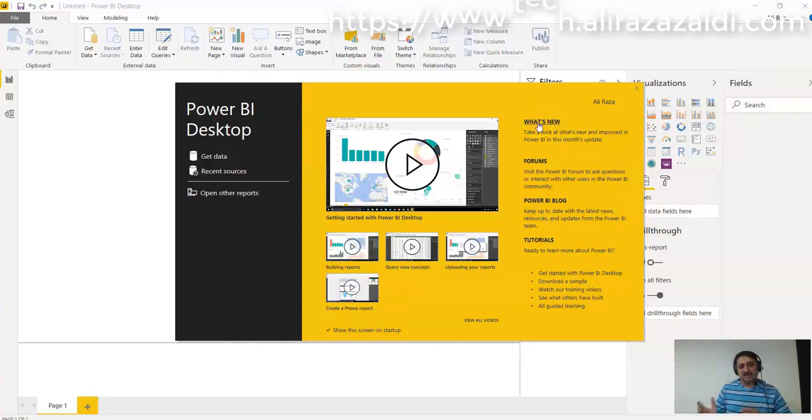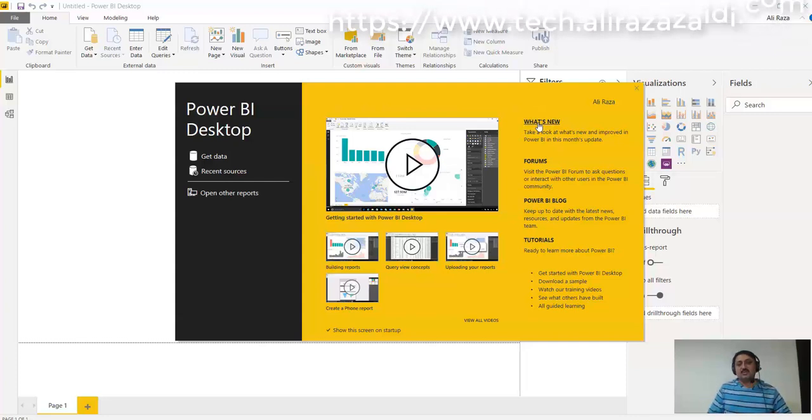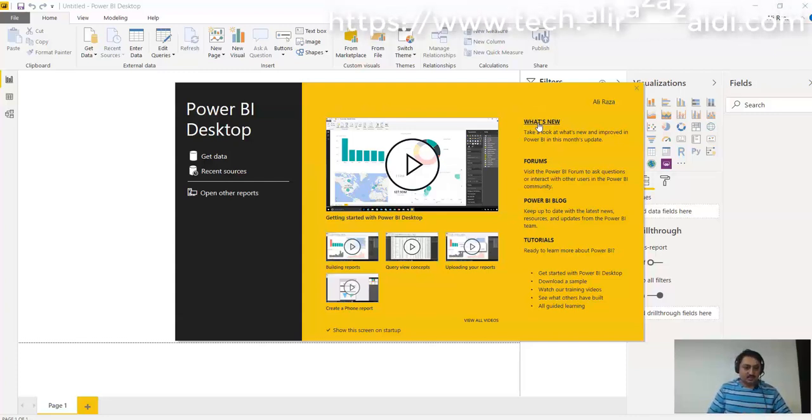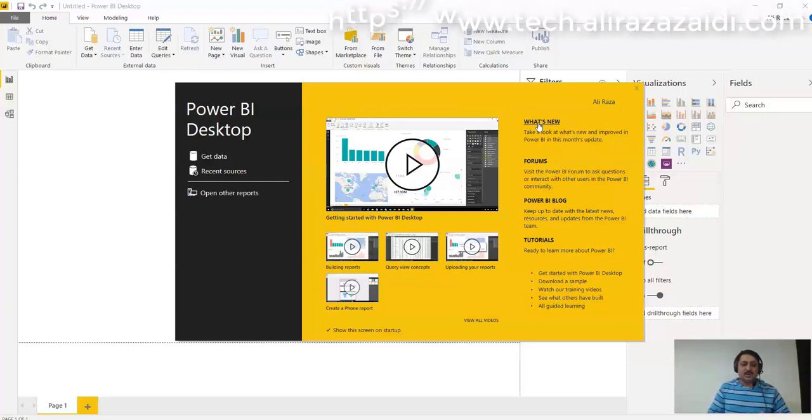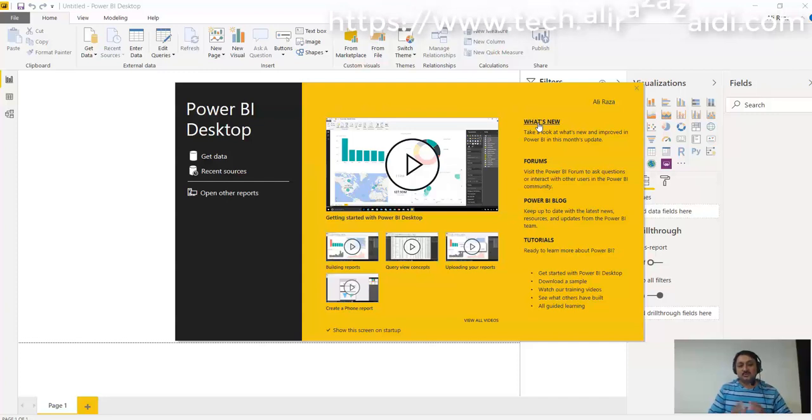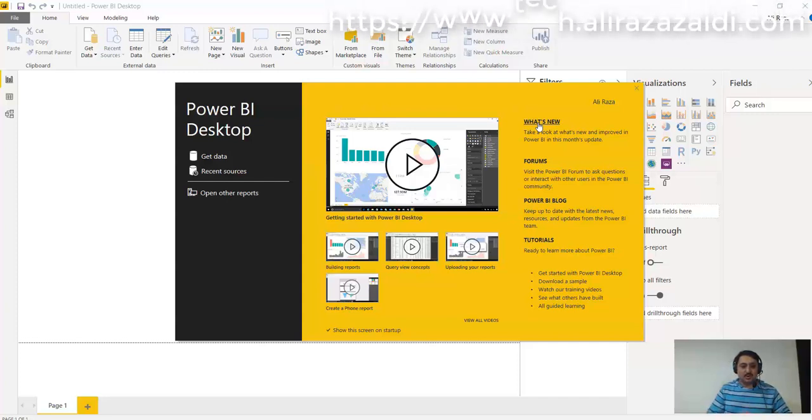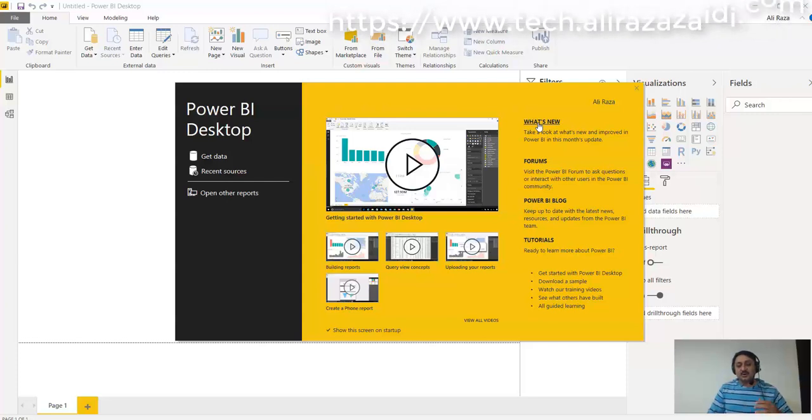That update appeared for this month - what things are improved and what enhancements are in Power BI Desktop. Then it provides a link to forums where you can post questions for your problems, or if you are an expert, you can give answers to other members.